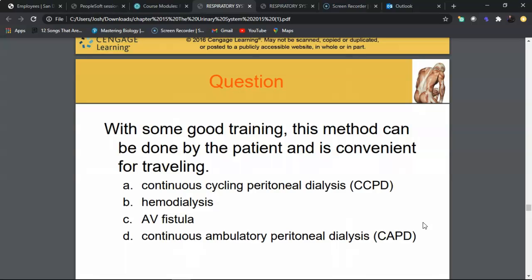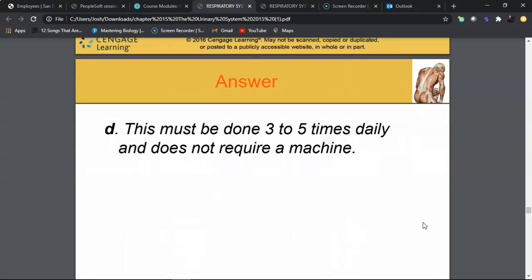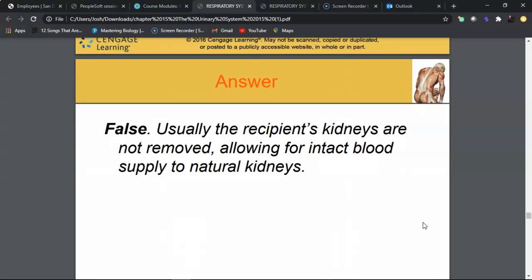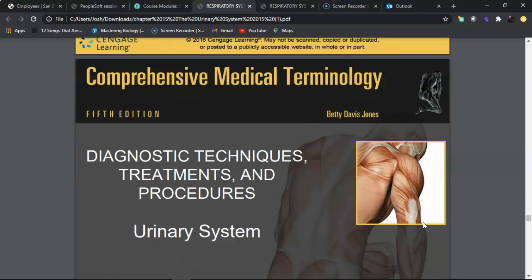Review questions: The dialysis method that can be done by patients and is convenient for traveling is continuous ambulatory peritoneal dialysis (CAPD) — it must be done three to five times daily but requires no machine. True or false: when a donor kidney is implanted, the host kidneys must be removed — false. The original kidneys remain in place; the donor kidney is placed in the superior iliac fossa within the pelvis.